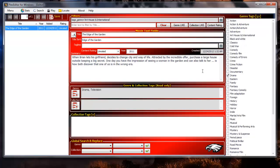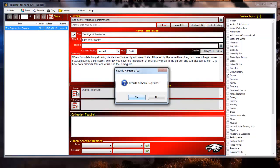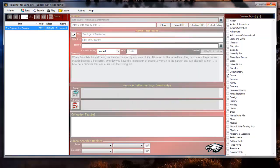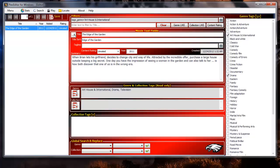Let's do a little database cleaning and repairing by rebuilding the genre tag fields for all the movies in the database by clicking the rebuild genre button located in the genre and collection tags read only box. Now looking at the edge of the garden we can see that the art house and international genre tag now shows being assigned to the movie.